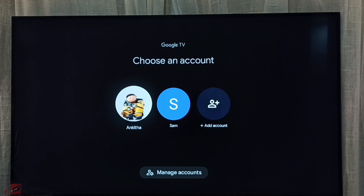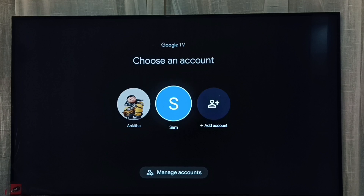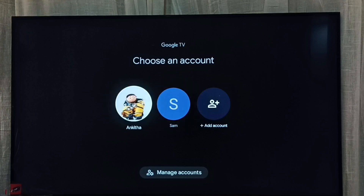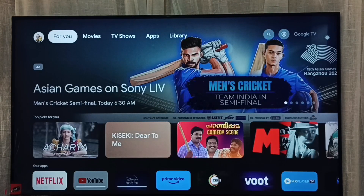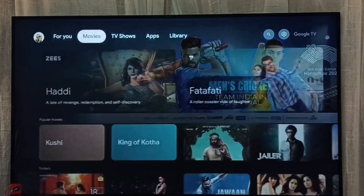For example, here we can see another Google TV account. I can go to Sam. This way we can switch profile or account — this is Method One. Now let me go to Method Two.